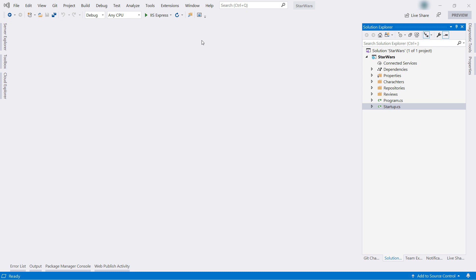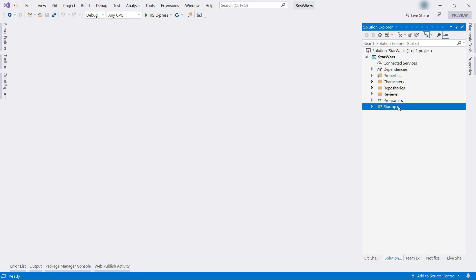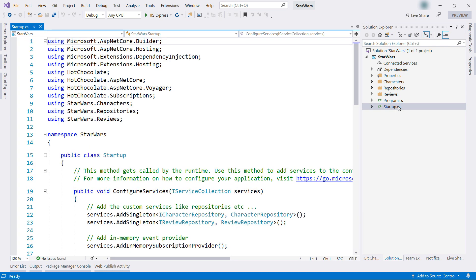The application doesn't have any controllers but does have characters as in Star Wars characters, repositories, reviews, and all that comes together in the startup class, this one.